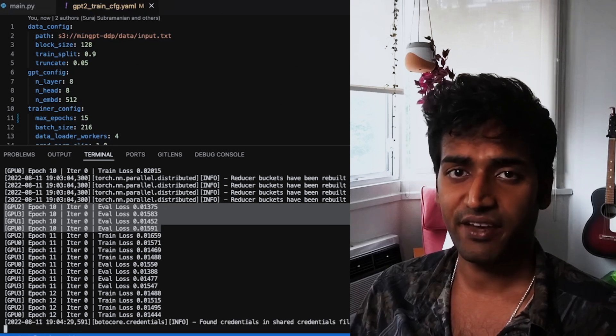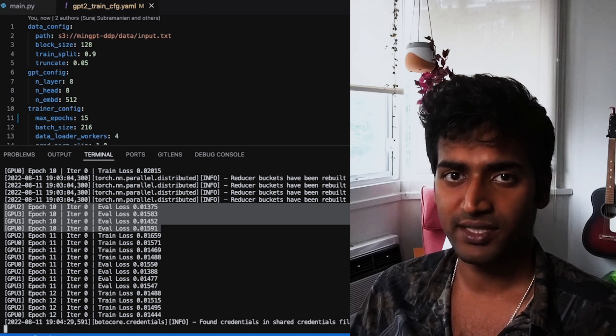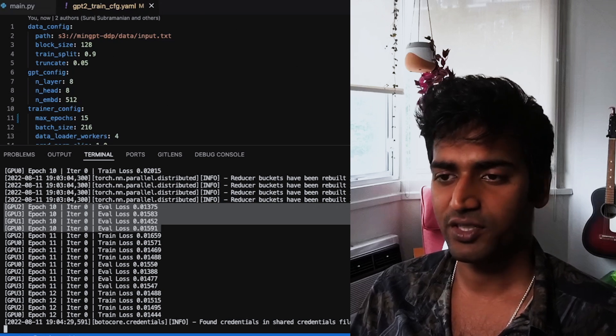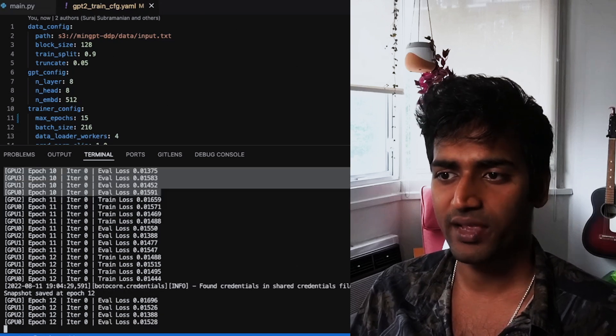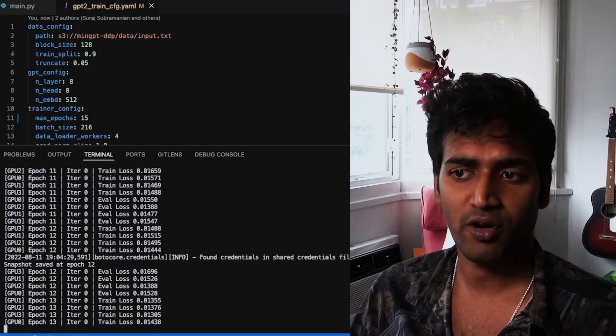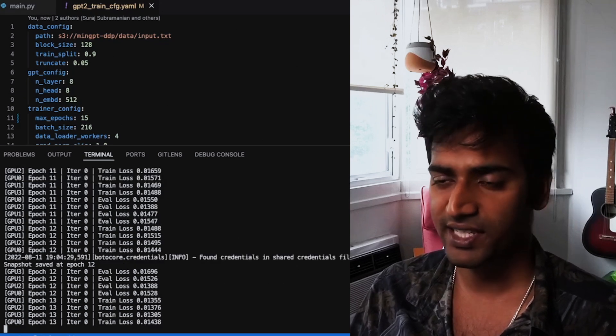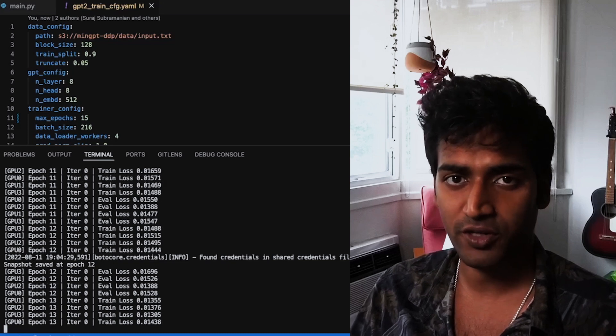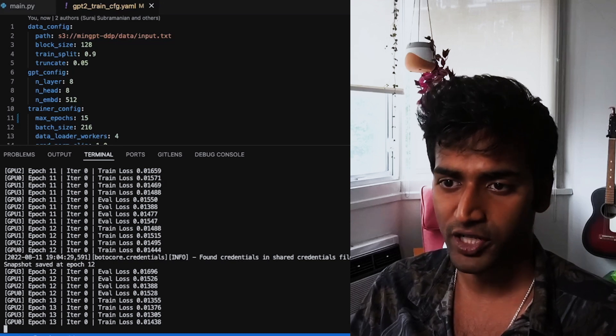My save_every value is set to 3. So after the 12th training epoch, our trainer has saved a snapshot to the S3 location.